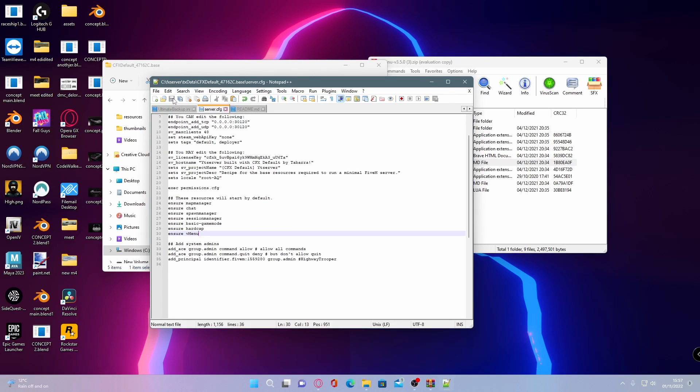You have now successfully installed vMenu into your servers. What I'm going to do now is hop into the game and show you guys how to use it.